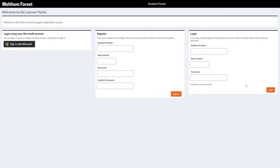If you are a new student, you'll first need to register by putting in your student ID number, date of birth, and creating a password. Once you have registered, you'll receive an email with an activation link. Click this link to activate your online portal.